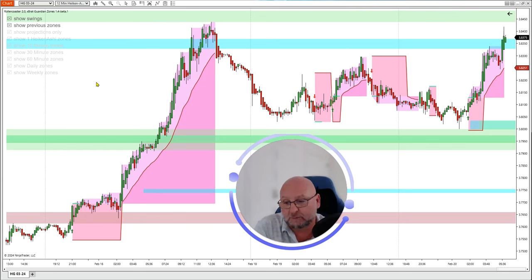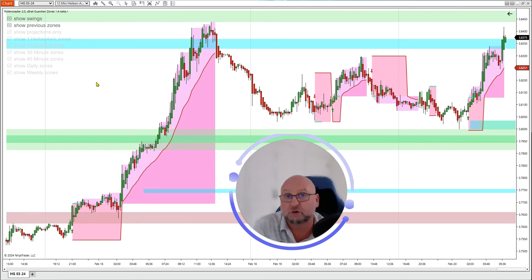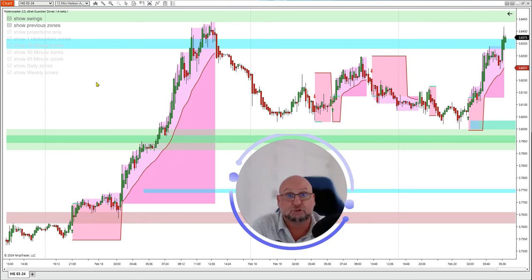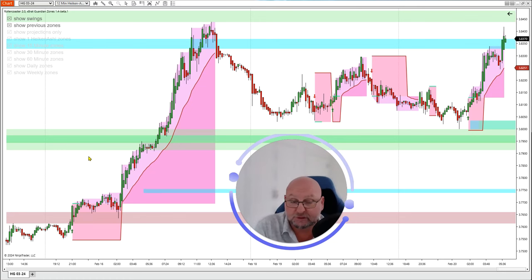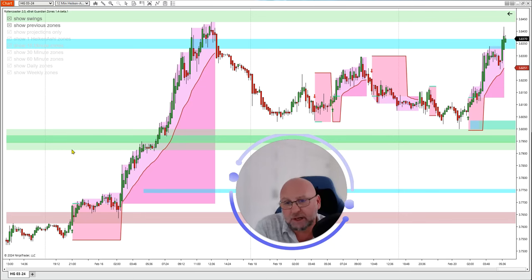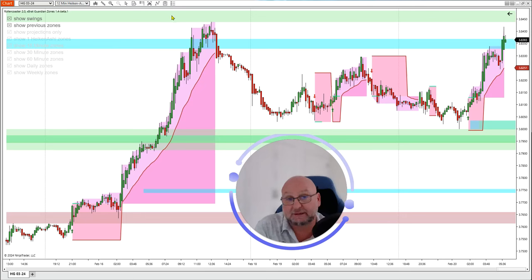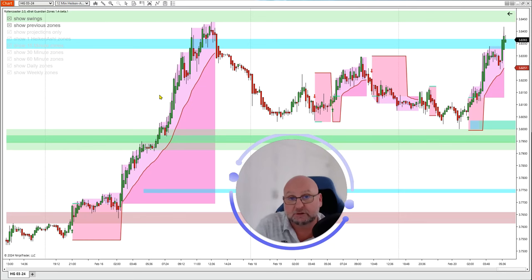The version I'm using is the Roller Coaster for NinjaTrader. I've also got my support and resistance zones automated from the Guardian Zone indicator. If you're not using the NinjaTrader version, you'll need to draw your own support and resistance zones. Quickly: the pink zone is a 60-minute zone, the overlapping green zones are 30-minute zones, the cyan is a 15-minute zone, and there's a 30-minute zone above. The Guardian Zones link is below this video.